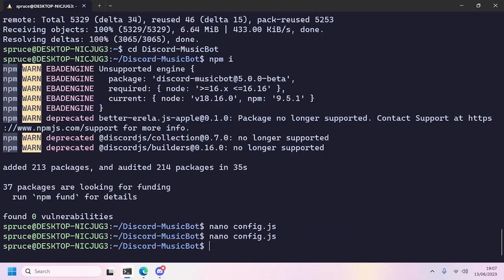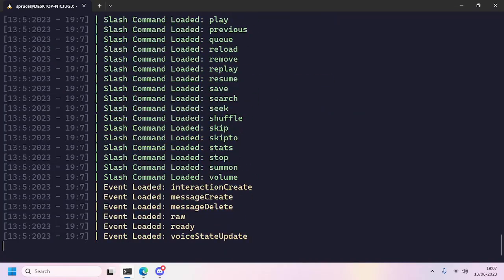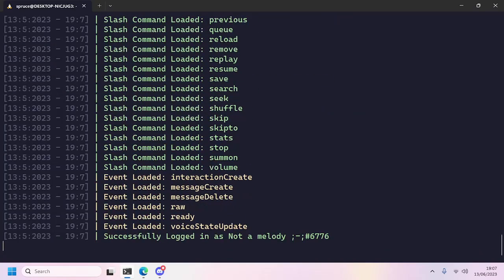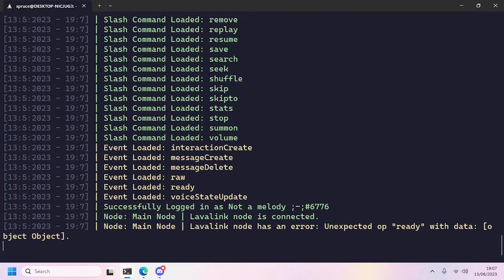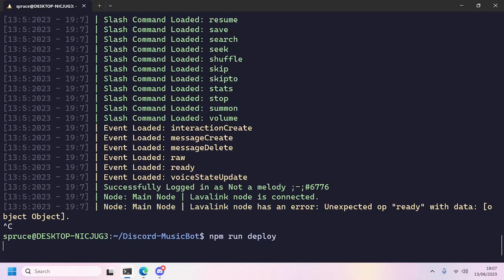Now we will run node index.js. There we go, it's already starting. Wait, wait, wait. Before you actually start the bot, you need to run npm run deploy.